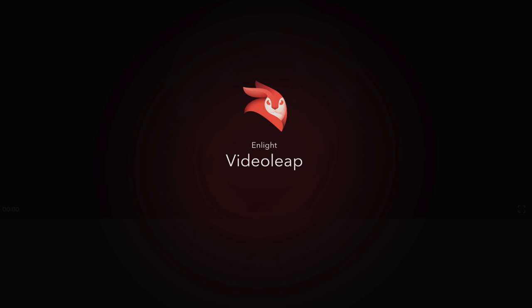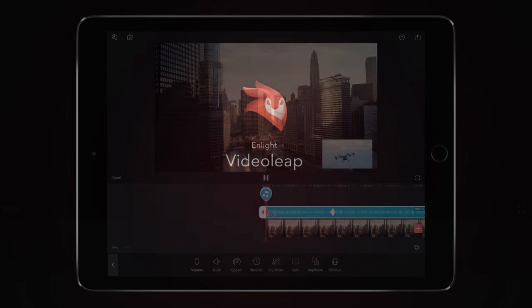Welcome to this Enlight Videoleap tutorial. In this really quick tutorial, I'm going to show you how to do picture in picture so your videos can achieve this look.